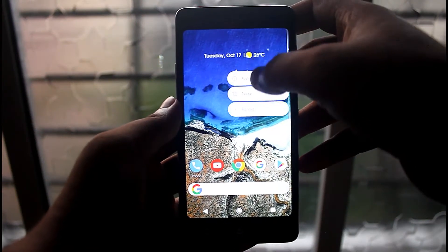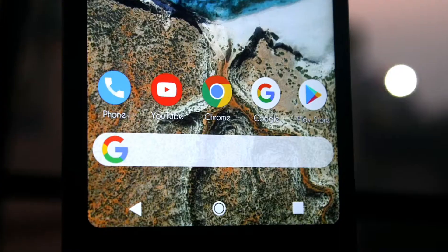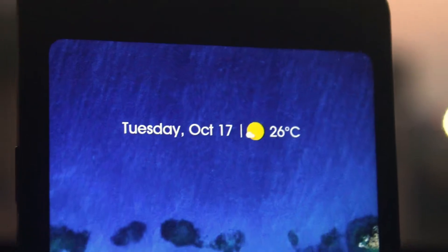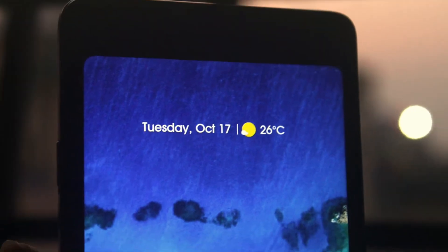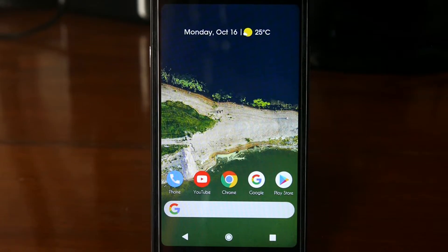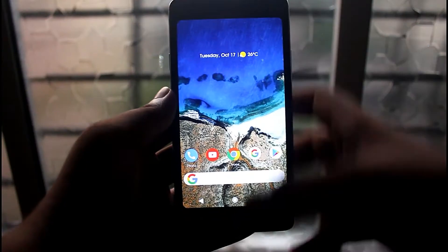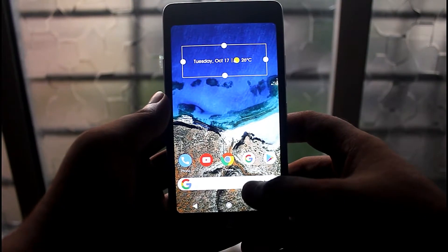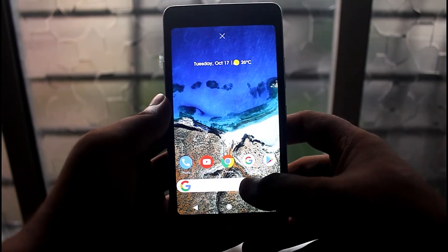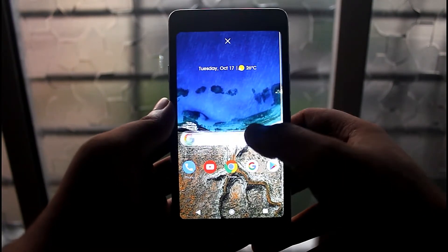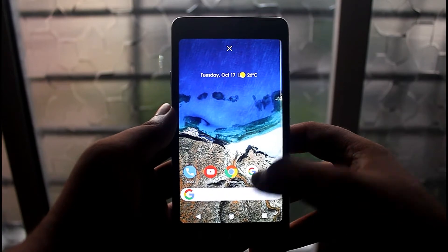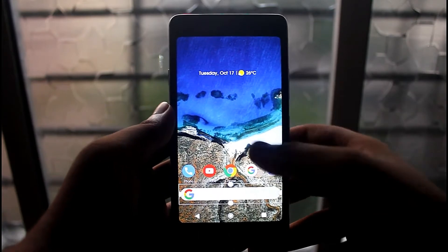Pixel 2 launcher is mainly unique for its search bar, weather and calendar widgets. So friends, I am Shovik from One Million Gadgets and today in this video I am going to show you how to get those cool widgets of Pixel 2 in your smartphone. So without any further delay, let's jump into our video.